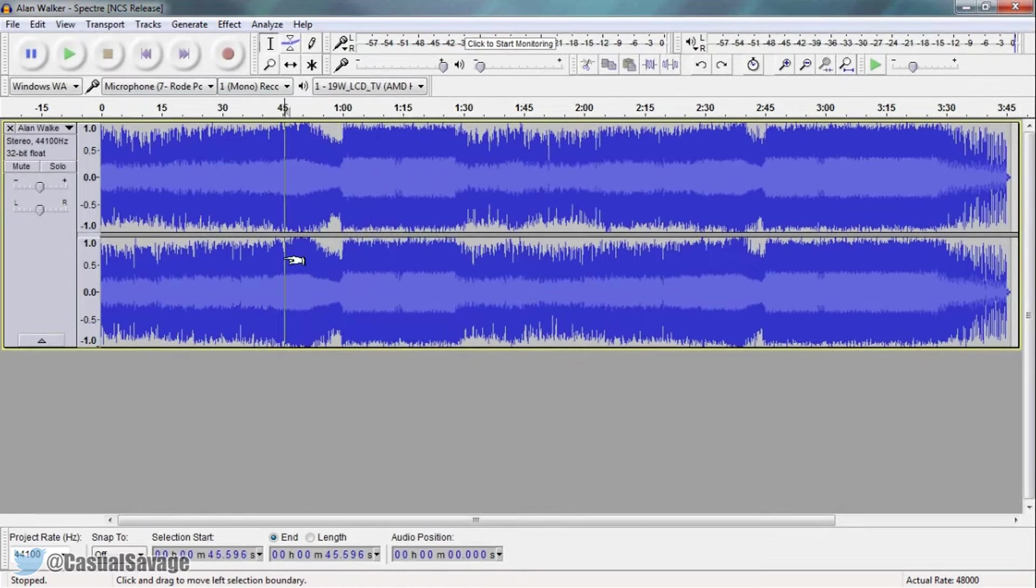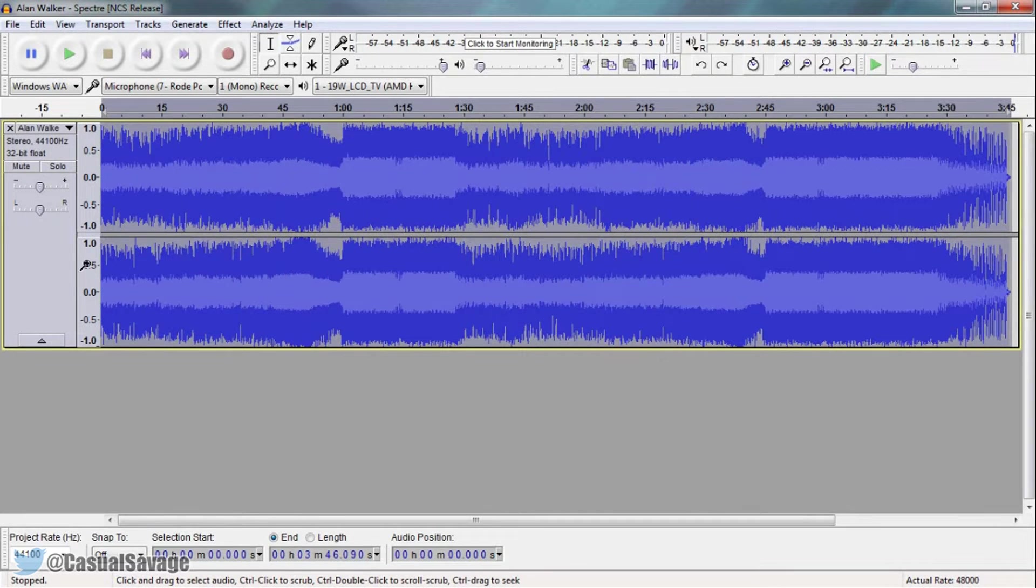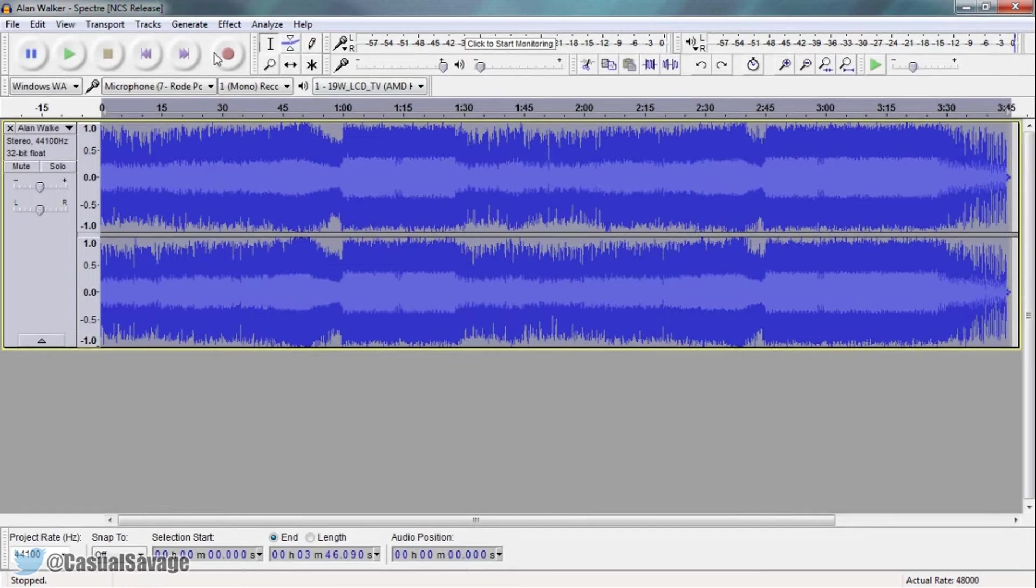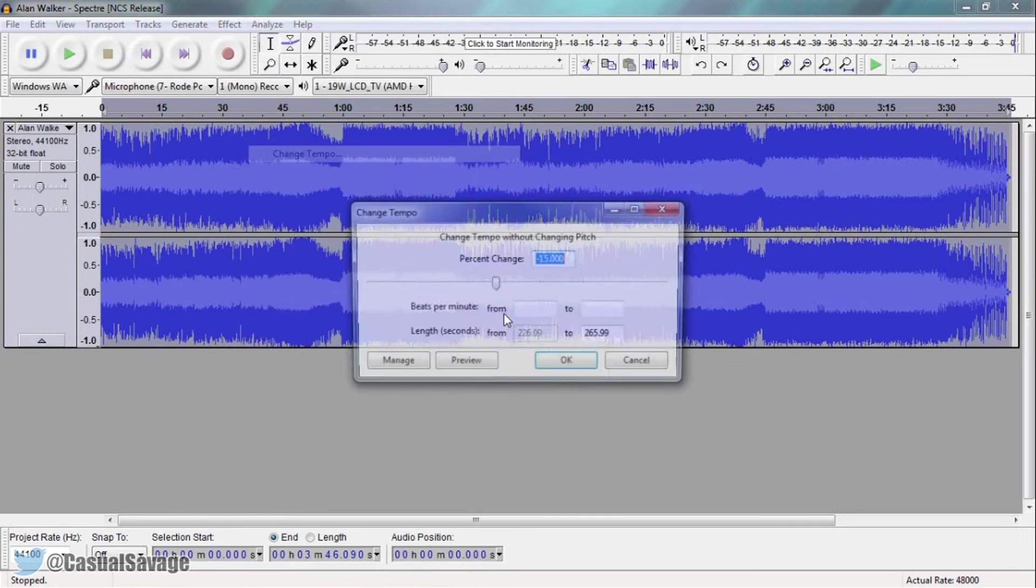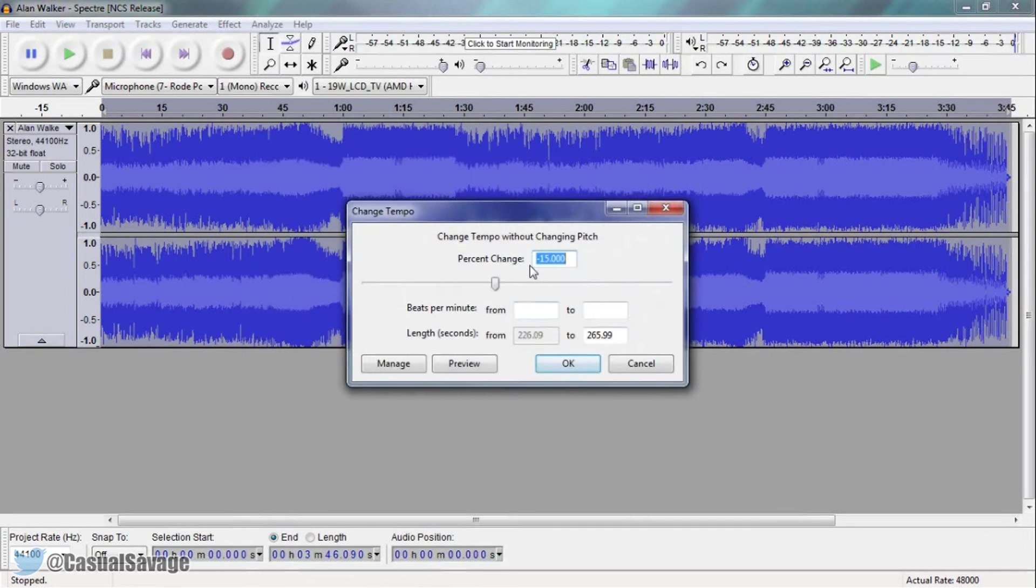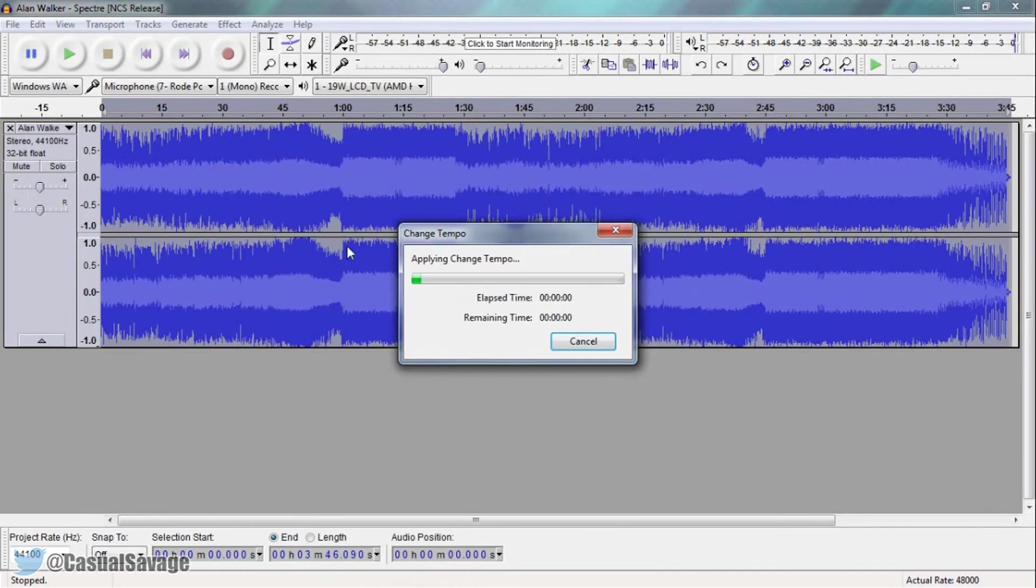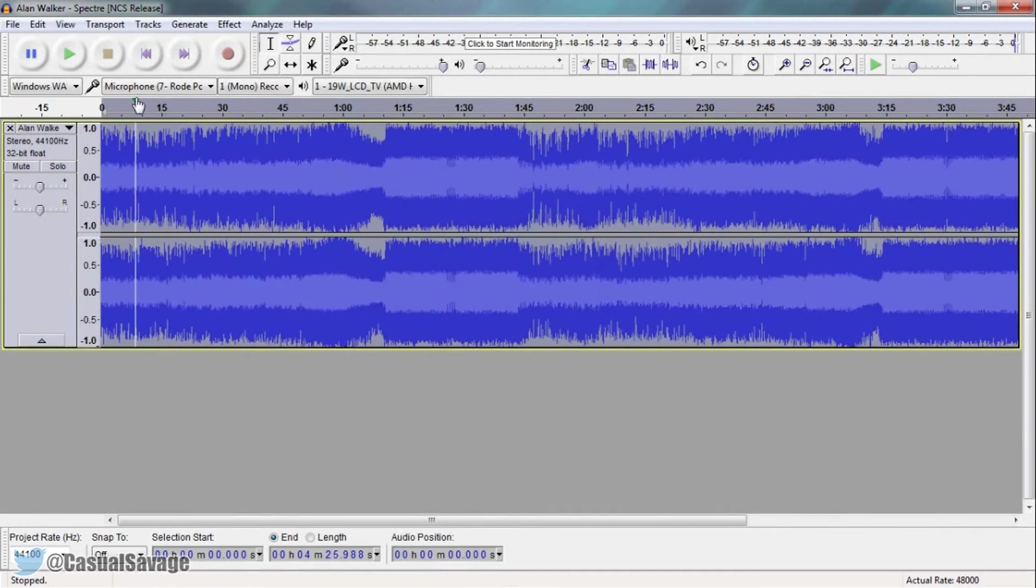Now you can see that part sounding much better this time and again it was only the specific part. If you want to do the whole song then simply select Control A or just left click here so it is all highlighted, come to Effect, Change Tempo, choose what you want and select OK. Now you can see it's going to do its thing and let's play through what we have.